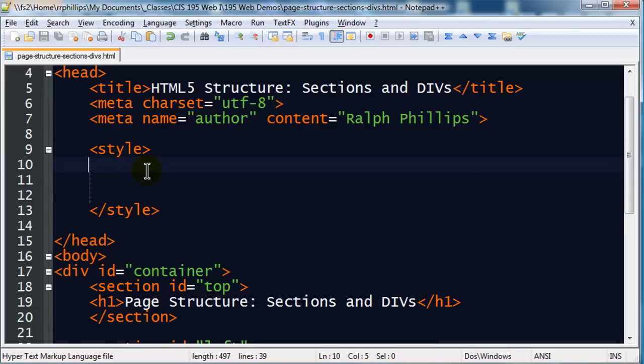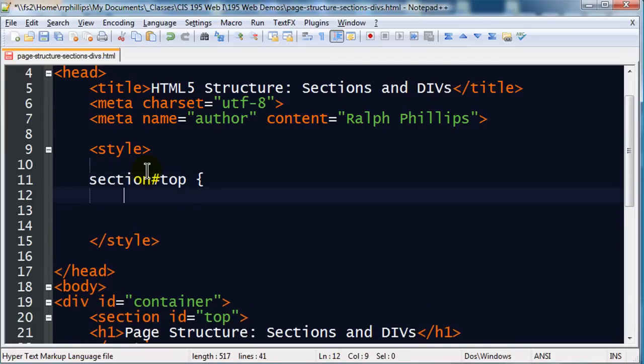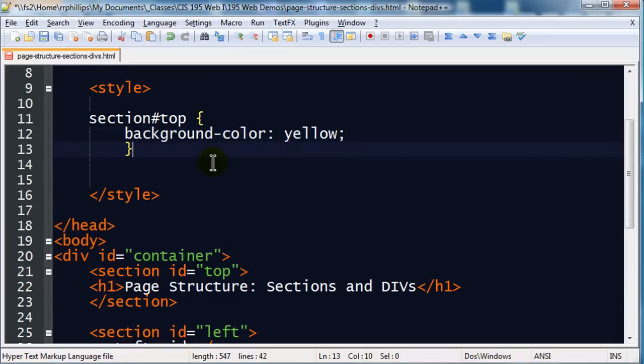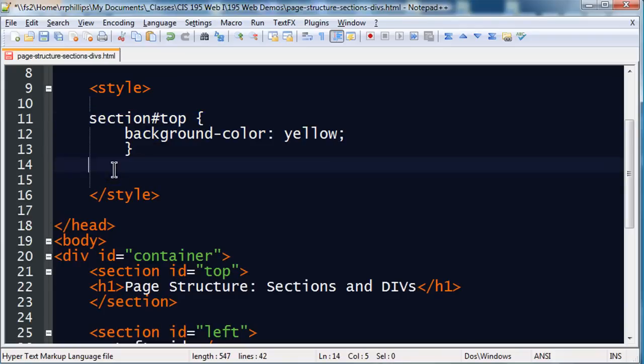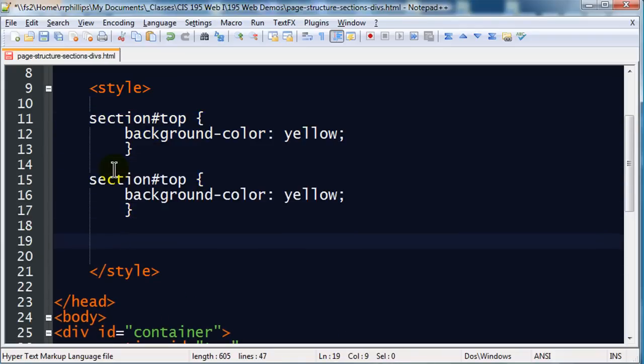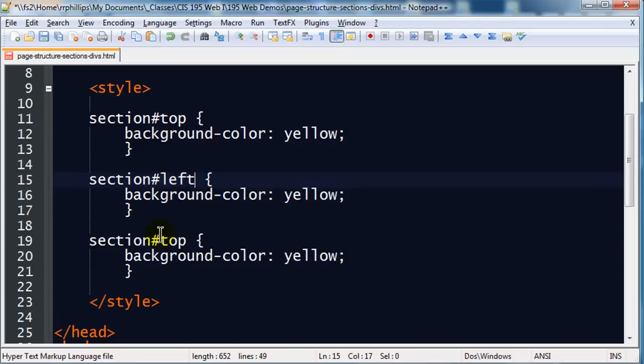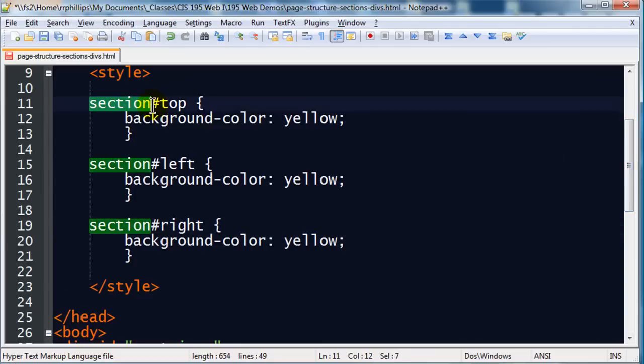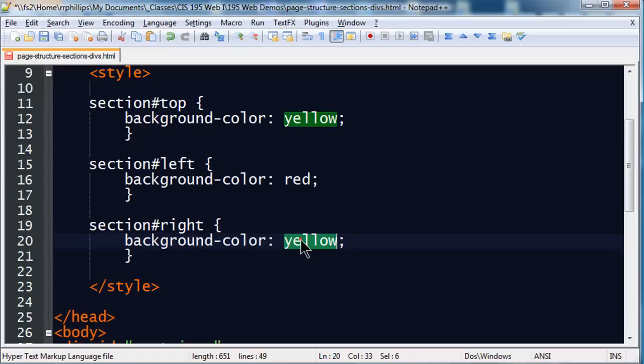I'm going to add a little bit of color to these just so we can see them. So I'm going to head up to my style here and I'm going to put in section top as a selector. And I'll just do a background color of yellow. I'm going to copy this for a moment. And let's see, we'll do section left and section right. These are called ID selectors, by the way. I have the element being used, then a pound sign, and then the ID for that element. Technically having the word section here is not essential, but I'm going to leave it in for now.